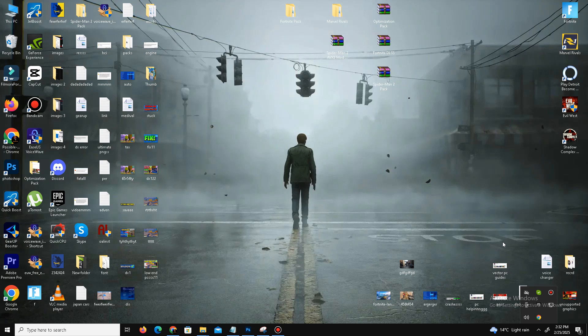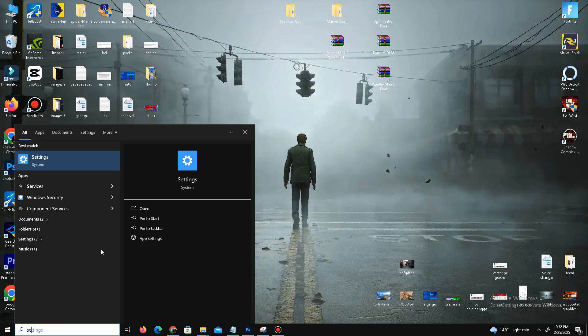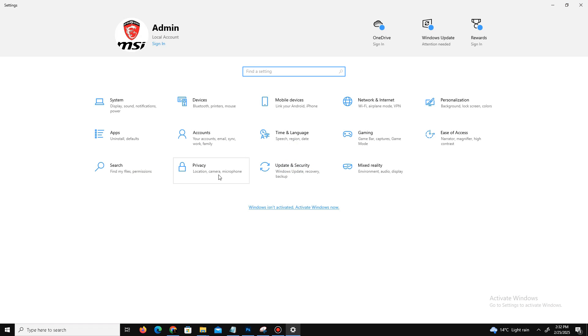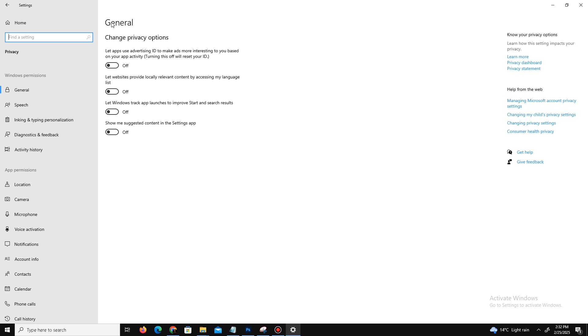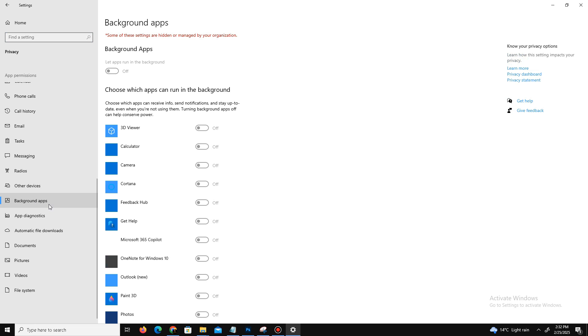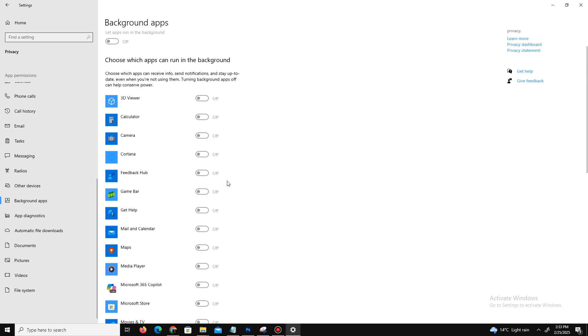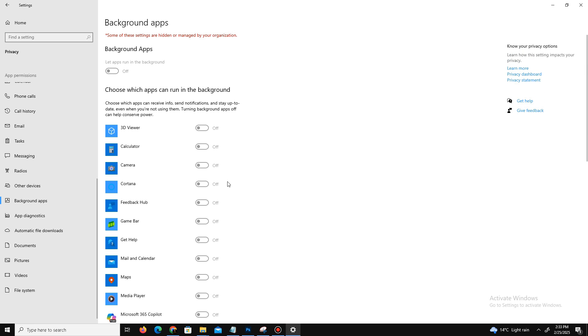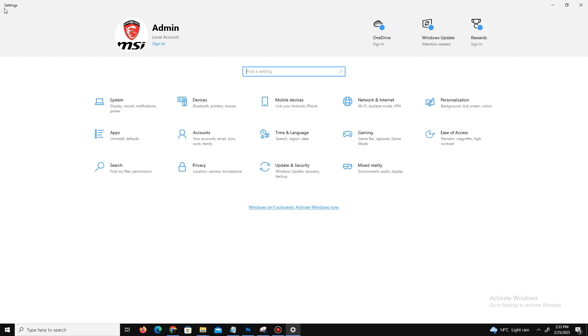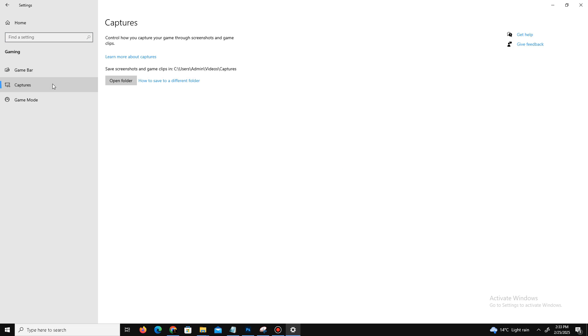First of all, we need to turn off some background applications. Go to your search bar and type Settings. In Settings, find the Privacy option and click on it. In the General tab, you can see four options - turn off all of them. Down below, you can see the Background Apps option. Click on it and turn off all the background apps running. My background apps are already turned off, so I don't need this.